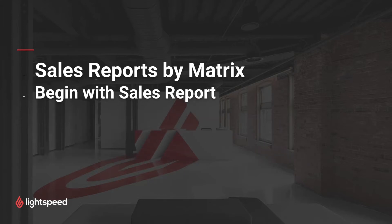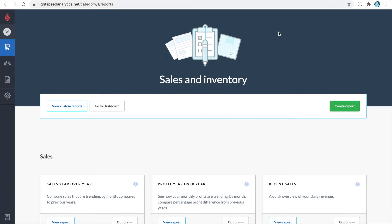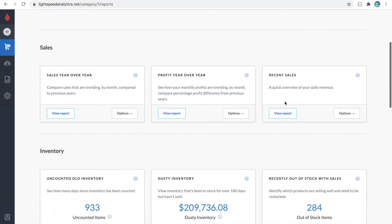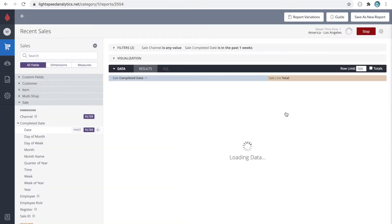Let's look at sales reports by matrix, and we'll begin with a simple sales report. Let's start with a recent sales report. Recent sales looks at daily totals this week, but let's change it up a bit so that it brings us a matrix sales report.